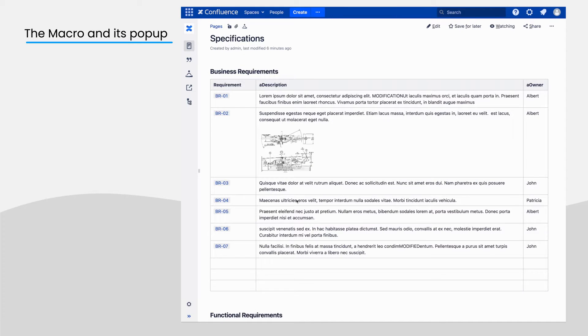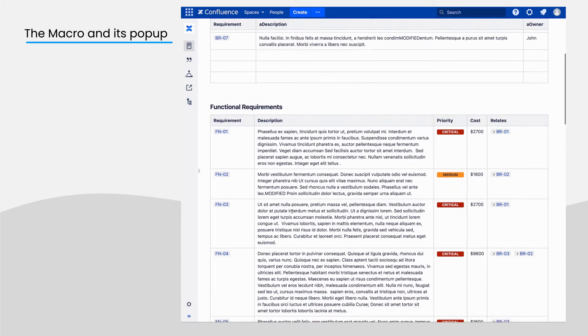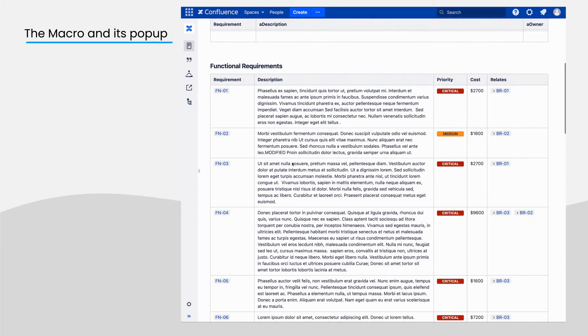First things first, when looking at a Confluence page, the RequirementYogi macro will look like this.